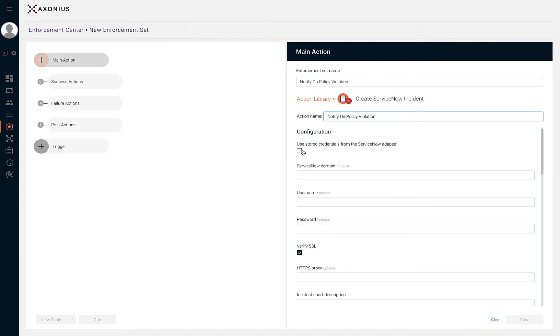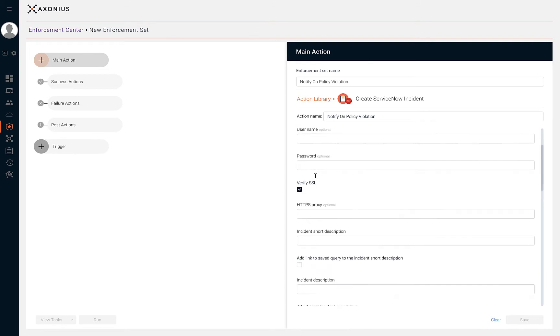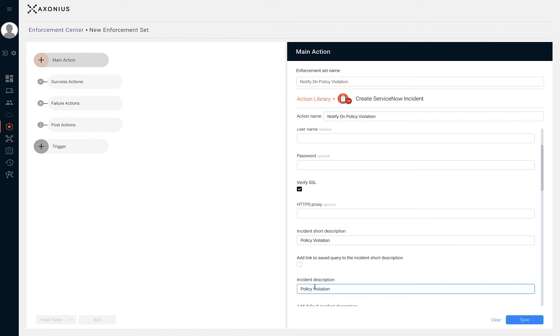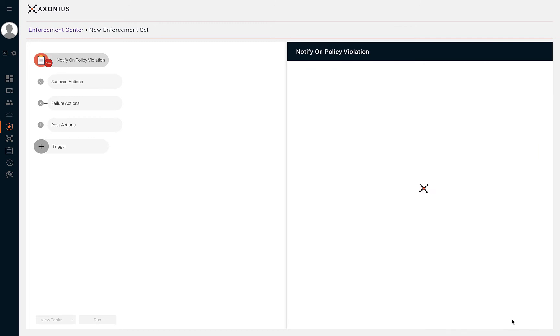When creating a ServiceNow incident, the only two required fields are incident short description and incident description. Exonius presents to us the required fields and marks the optional fields as optional in the top right corner.